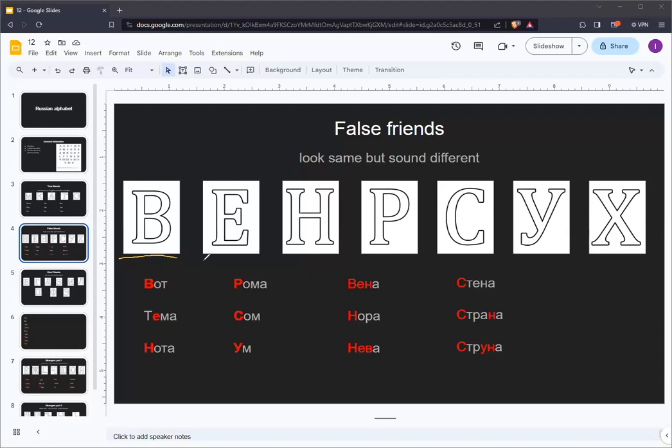Next up is the Russian letter YE. YE is the first in a series of Russian vowels that sounds like it has a Y at the beginning of it.